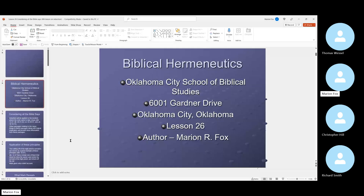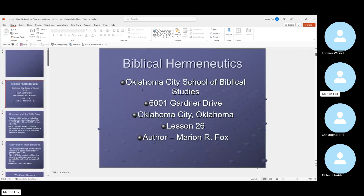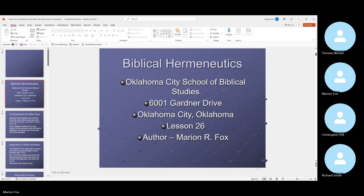I got the wrong file, sorry. Can you see it now? Can you see the slide? Yes. Biblical hermeneutics.